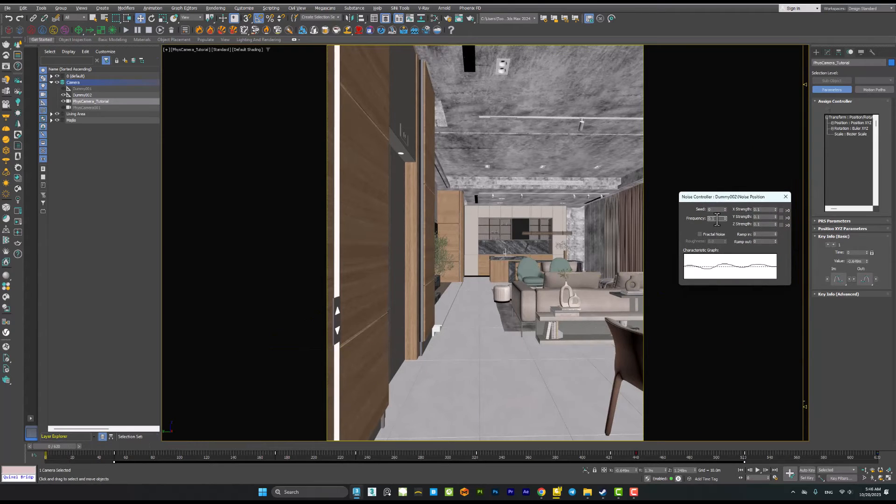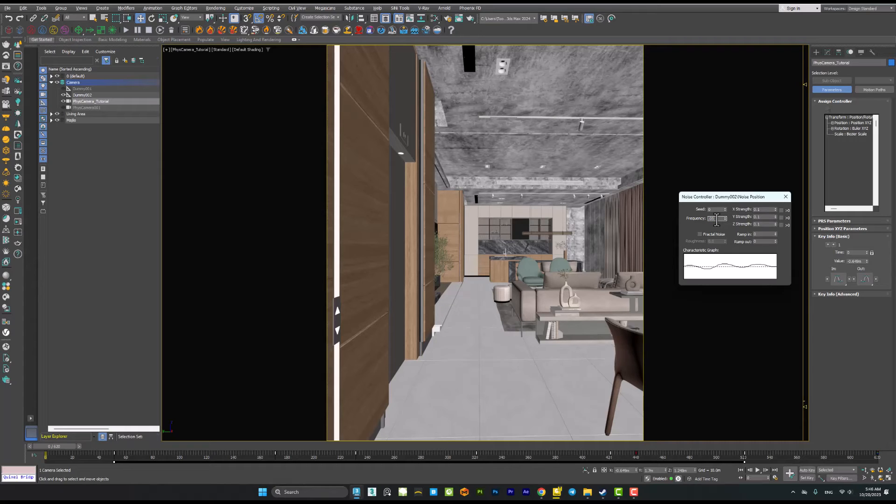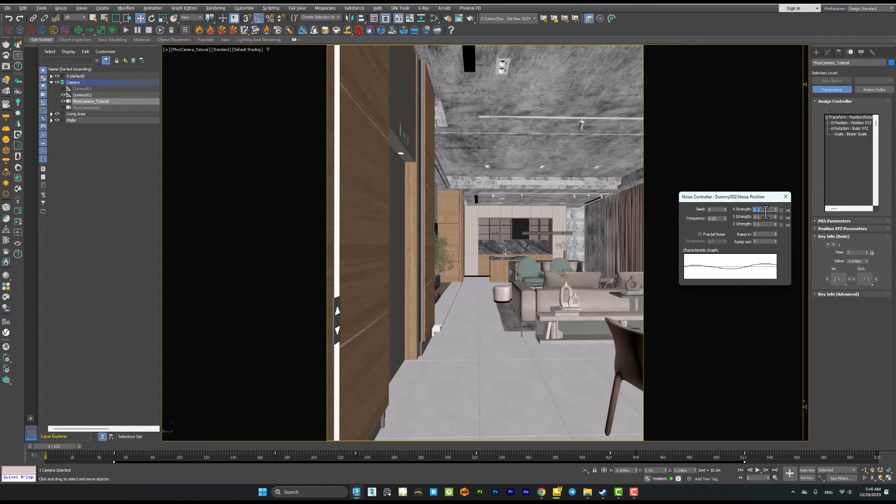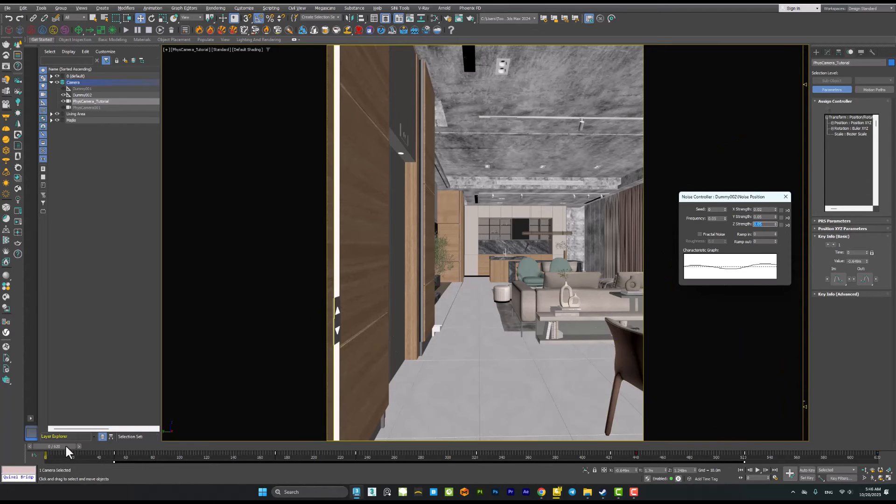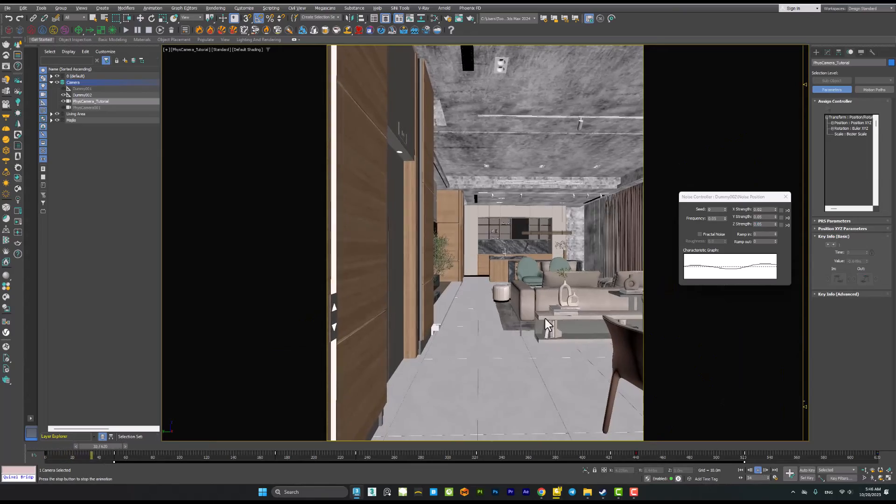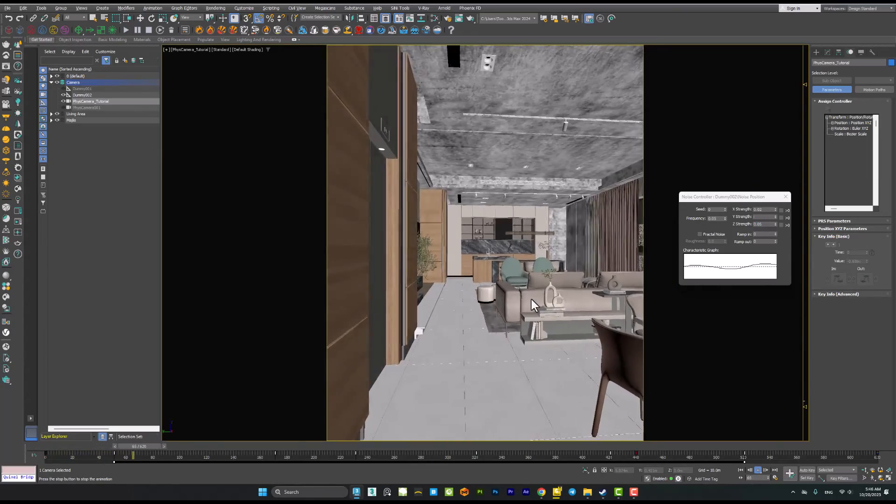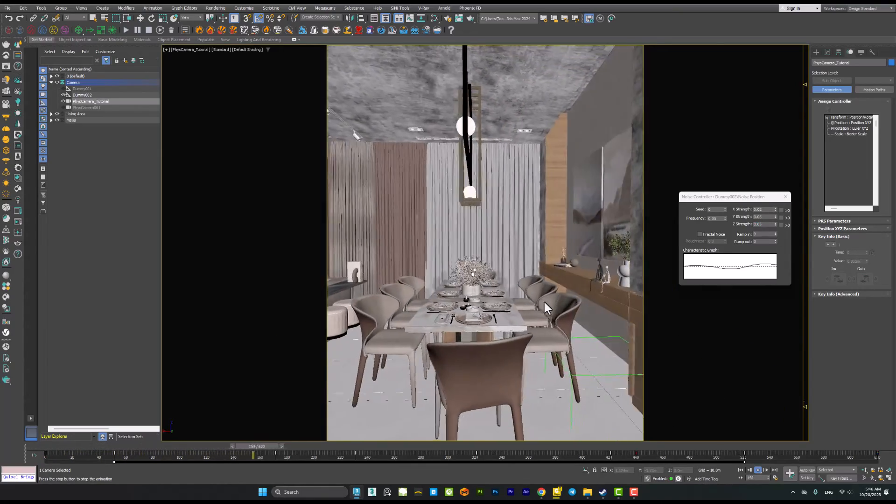Now I will decrease the frequency to for example 0.06 or 0.05, and the X, Y, Z strengths to 0.05 and 0.02. Then I will play the animation again and now it's much better. It's very realistic.